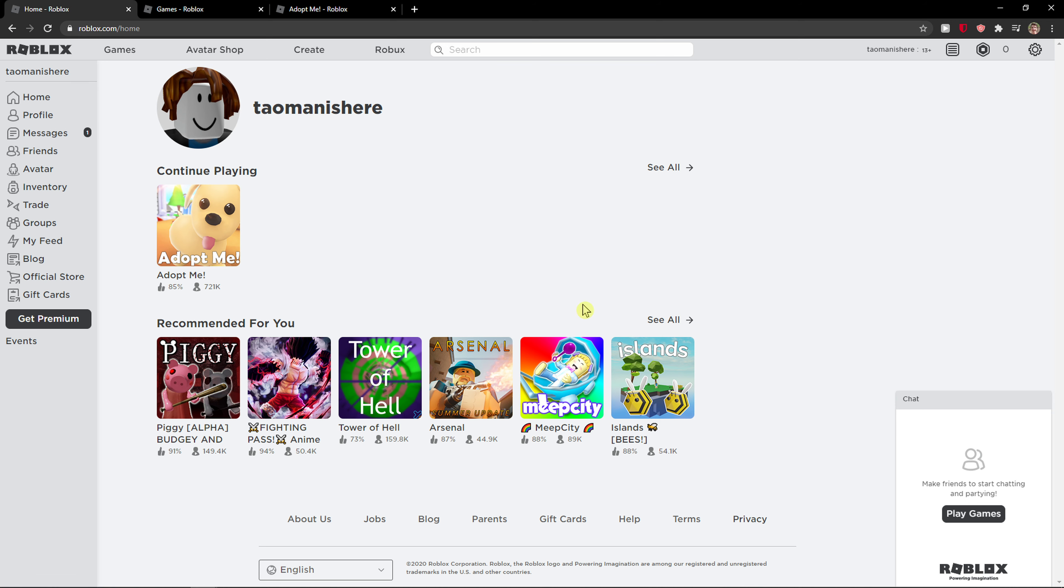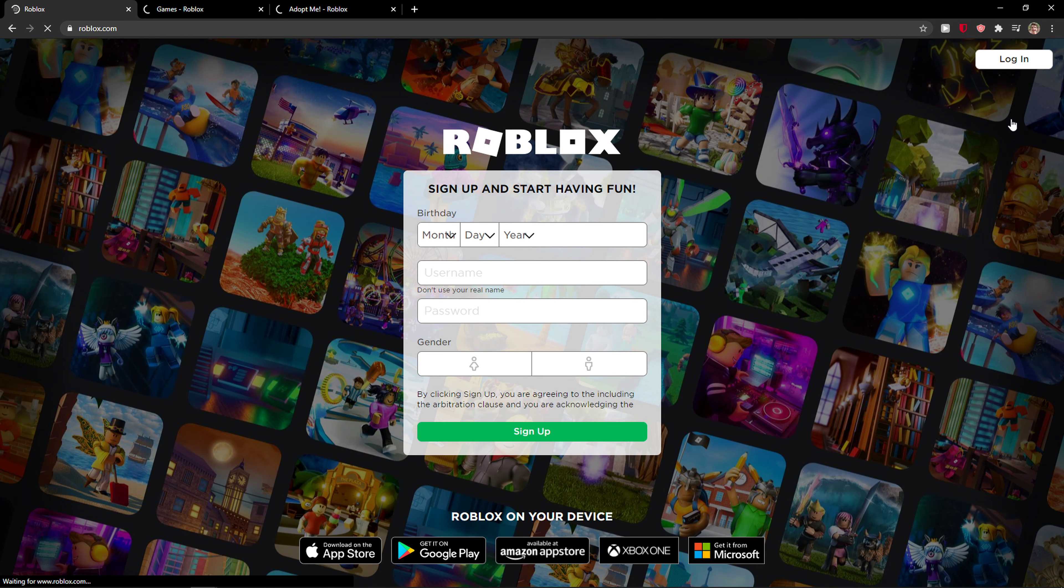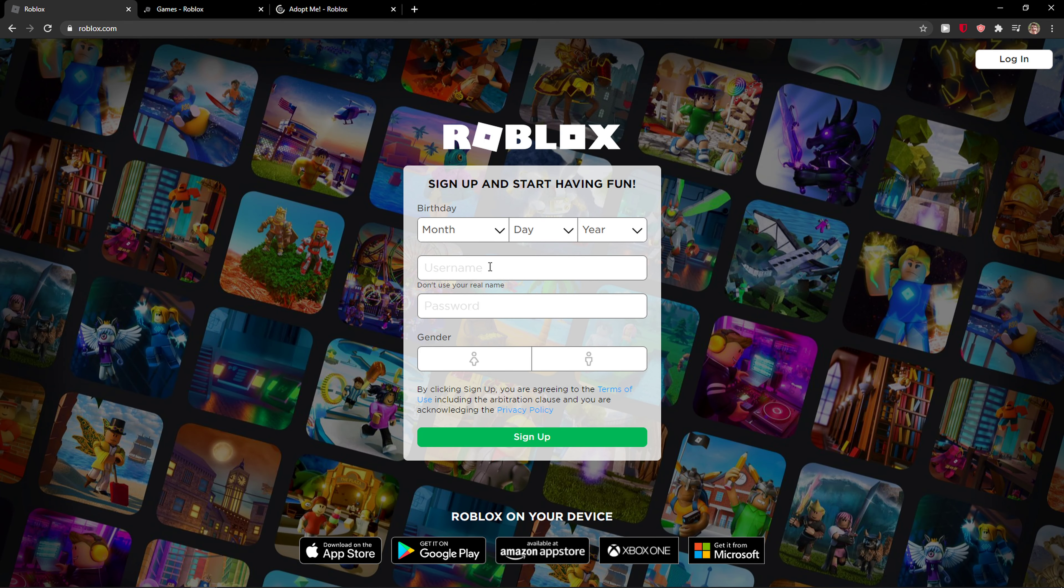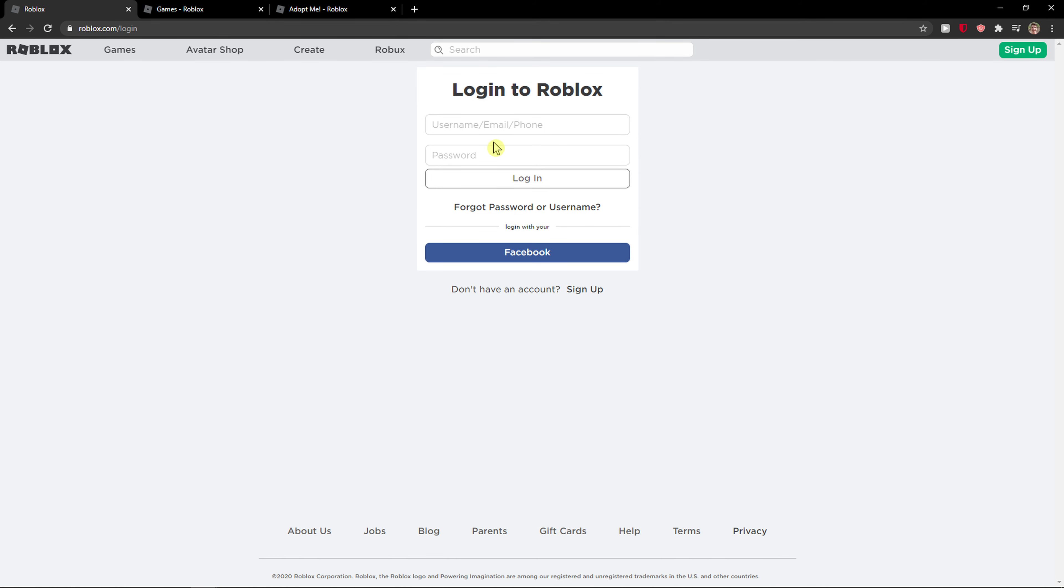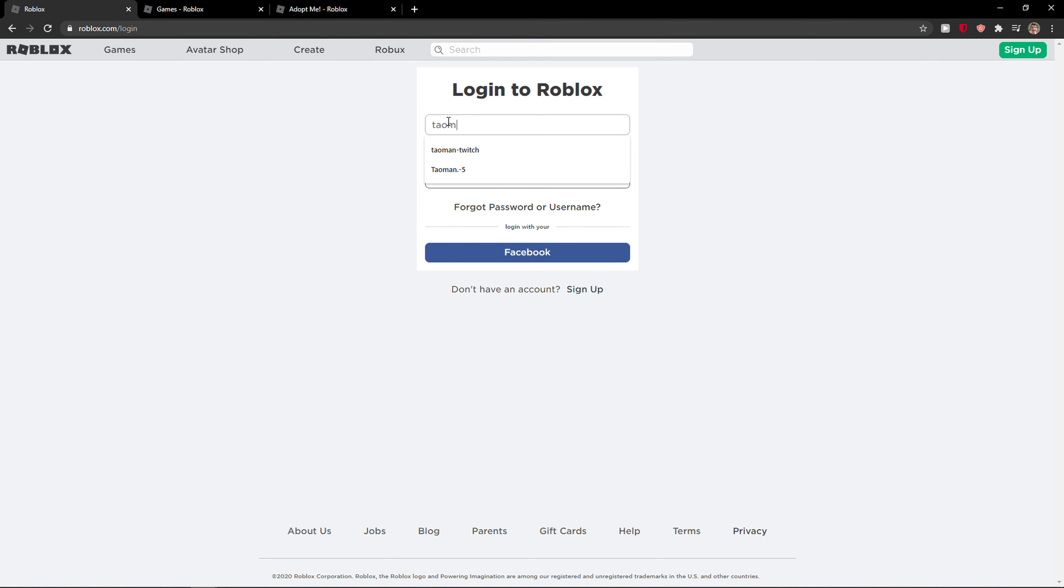is just be here and then go to the right top corner to settings. Right here you're gonna see logout. Click on it and you will log out from Roblox. Now I'm going to log in, I'll write it